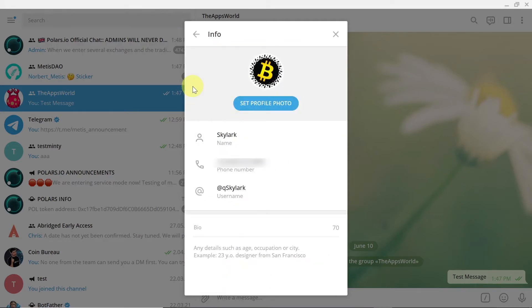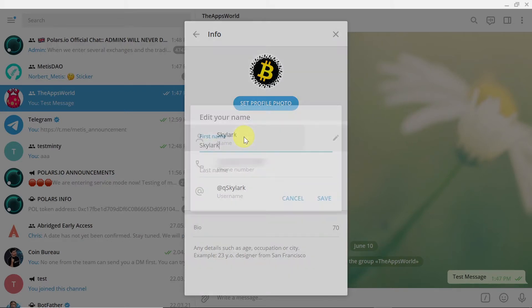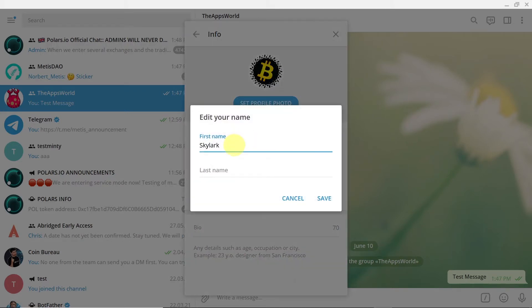As you can see, our display name is visible here. Just click here and then you can change it to anything you want. I just typed in TheAppsWorld, and I'm going to hit